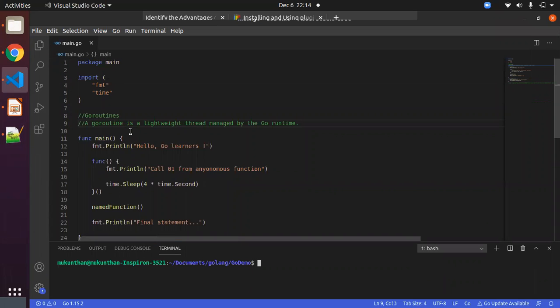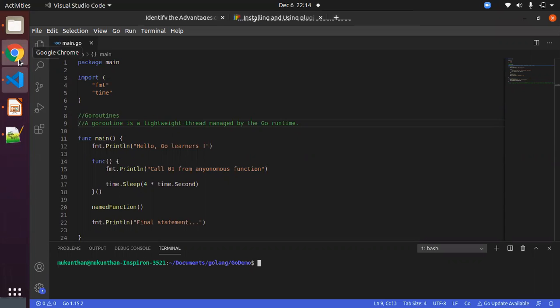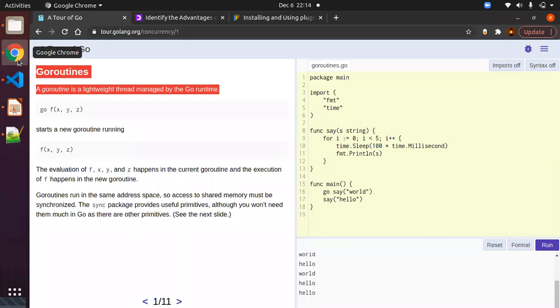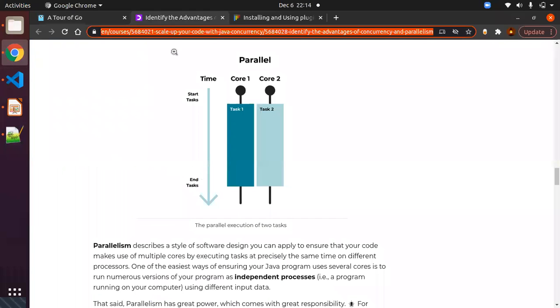First of all, the main functionality about goroutines is concurrency. So what is concurrency? We have already discussed this in this series, but just to recollect what concurrency is, we will see some picture representations of concurrency, then we will understand clearly.